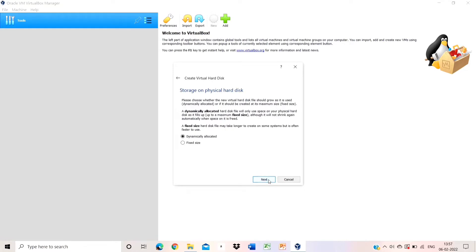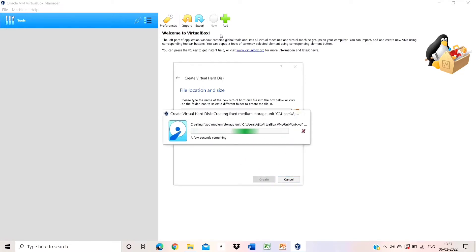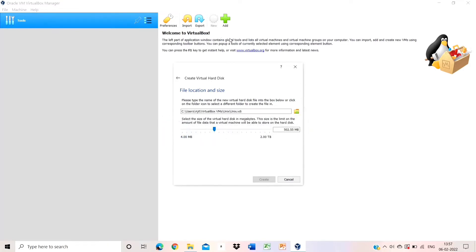For storage on the physical hard drive, you have to change it to fixed size. Click create, then next. After that, give the file location and size. If you have a good reason to change the file location you can, otherwise leave it as is. Give the file size as 500 MB.